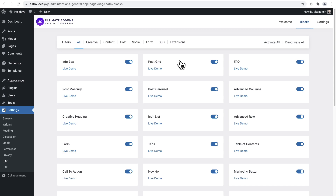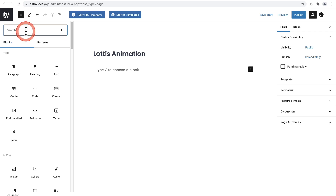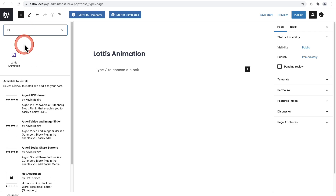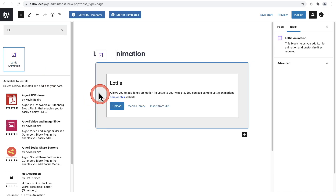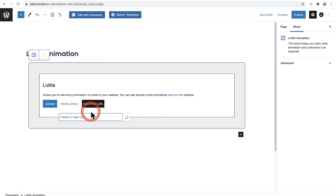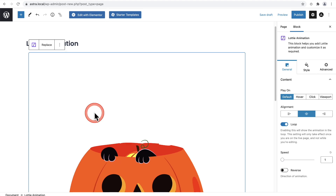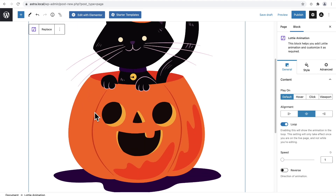Let's add this to a layout. I'll go to Pages, click on Add New, and give this page a name. Next I'll add the Lottie block — I'll click on the plus to display all my blocks and start typing it in. There it is: Lottie Animation. When I add it to my layout, I can upload that animation if I wanted to store it on my website, choose an existing one, or insert from a URL. I want to insert from a URL, so I'll click that and paste it in. And you can see now I have that animation on my website.